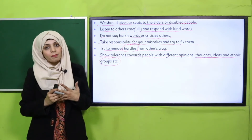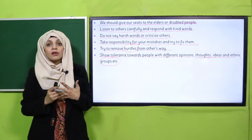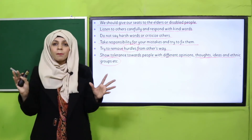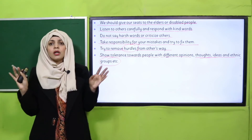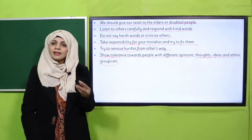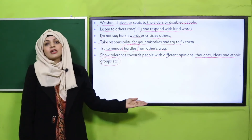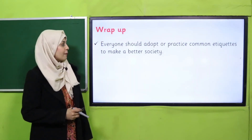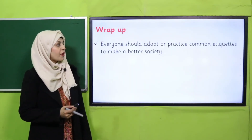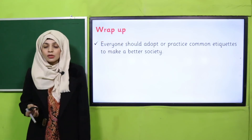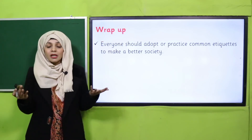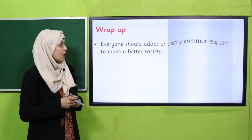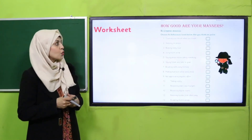Always respect your religion. These are some common etiquettes practiced throughout the world — in every corner of the world, these etiquettes are followed. Now for the recap: everyone should adopt and practice common etiquettes to make a better, more peaceful society.